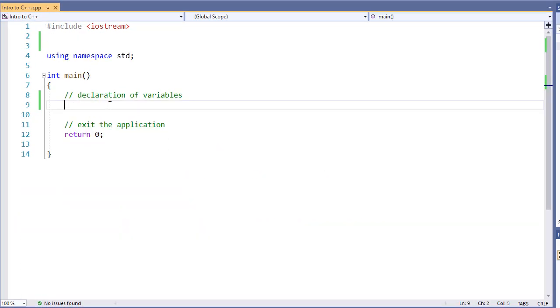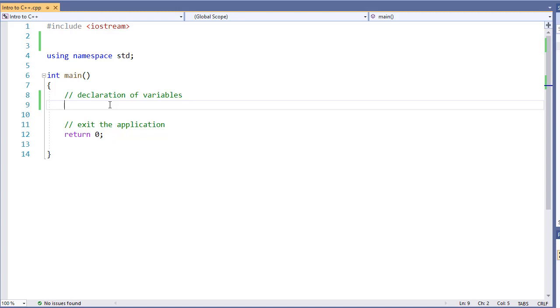Another common example where you use the while loop is when you're checking for some information from the user. Now, this can be really simple like do you want to continue, yes or no, and we're checking that information. Or using what we sometimes call a sentinel value. A sentinel value may be, for example, if I'm getting a string of numbers but I'm looking for a specific number. So I might say please provide a list of numbers to add up together, enter 0 to exit. Let's take a quick look at how we use a while loop using this sentinel type of operation.